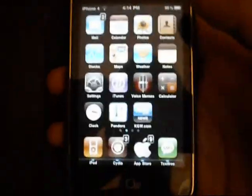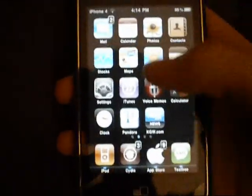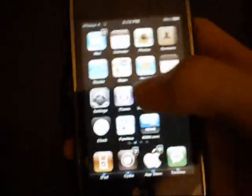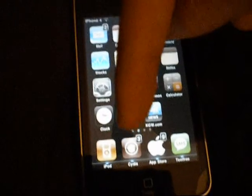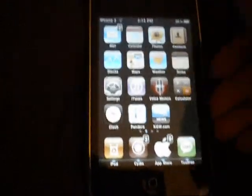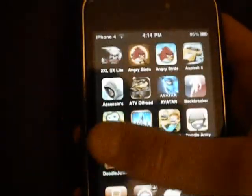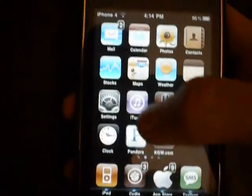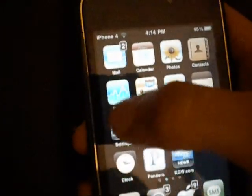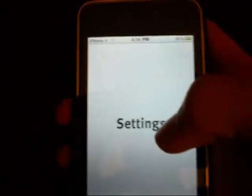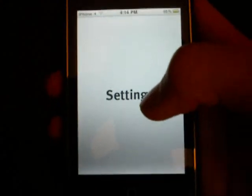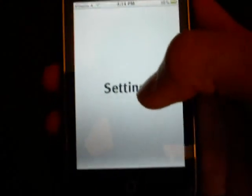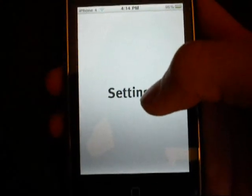First, you obviously need to be jailbroken. If you're not, just look right below this video and I'll give you instructions on how to do so. This is a second generation iPod Touch 8GB MC model.